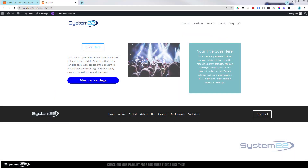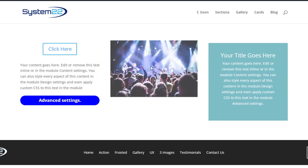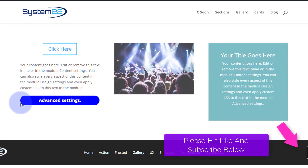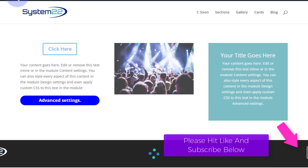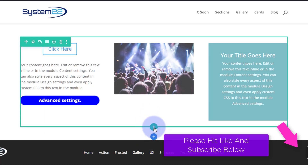Hi guys and welcome to another Divi theme video. This is Jamie from System22 and webdesignandtechtips.com. We've got an interesting one for you today — we're going to show you the different ways you can add custom CSS to the Divi theme to style your modules a little bit further. So let's enable the visual builder.